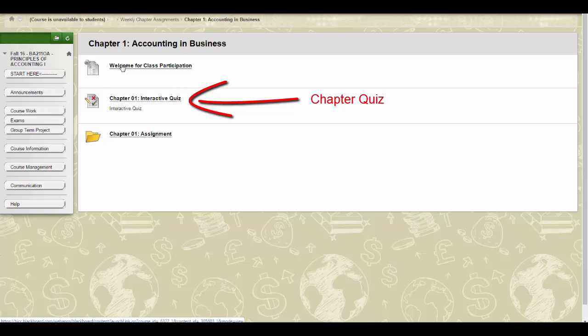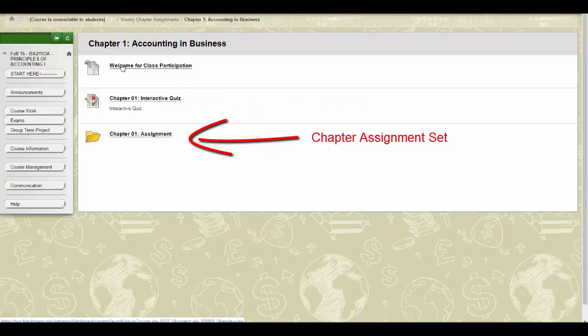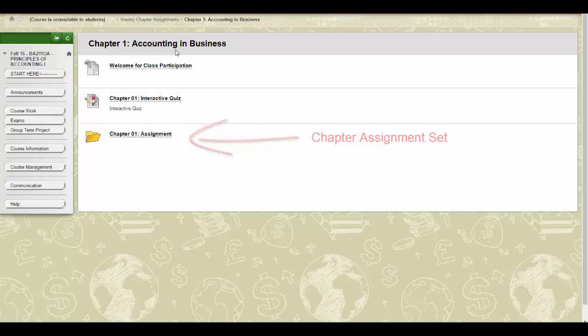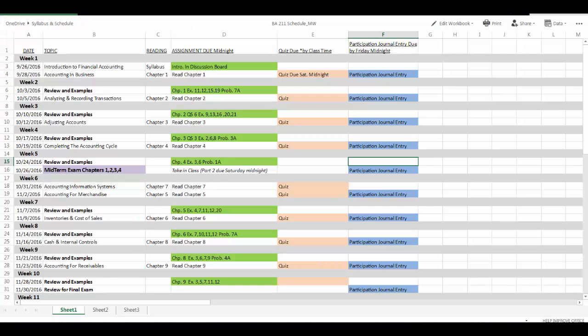The assignment set is due by midnight of the day of the second class meeting covering the chapter. This is typically the first class meeting of the week. Check out the course schedule to determine specific deadlines.